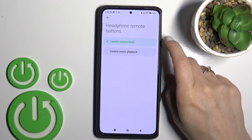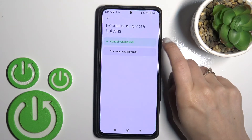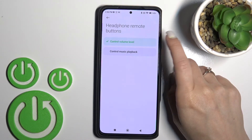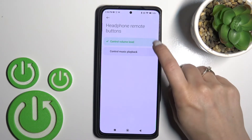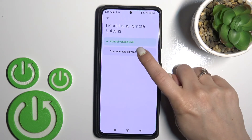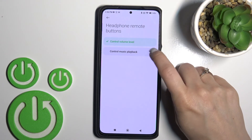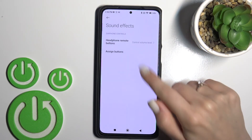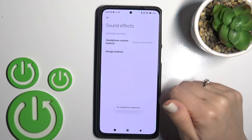In sound effects, we can also change the headphone remote button to use the volume level or to use music playback.